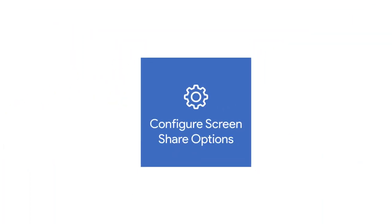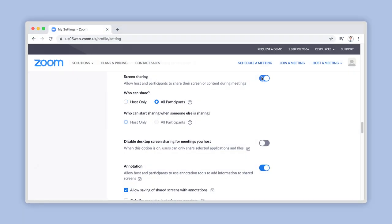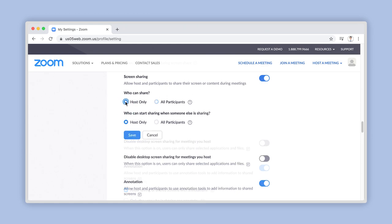Number 2. Configure Zoom Share Screen Advanced Options. The first option is titled, Who Can Share? To prevent participants from sharing their screens during meetings you host, select Host Only here. However, if you would like any of your participants to be able to share their screen during a meeting you are hosting, select the All Participants checkbox here.